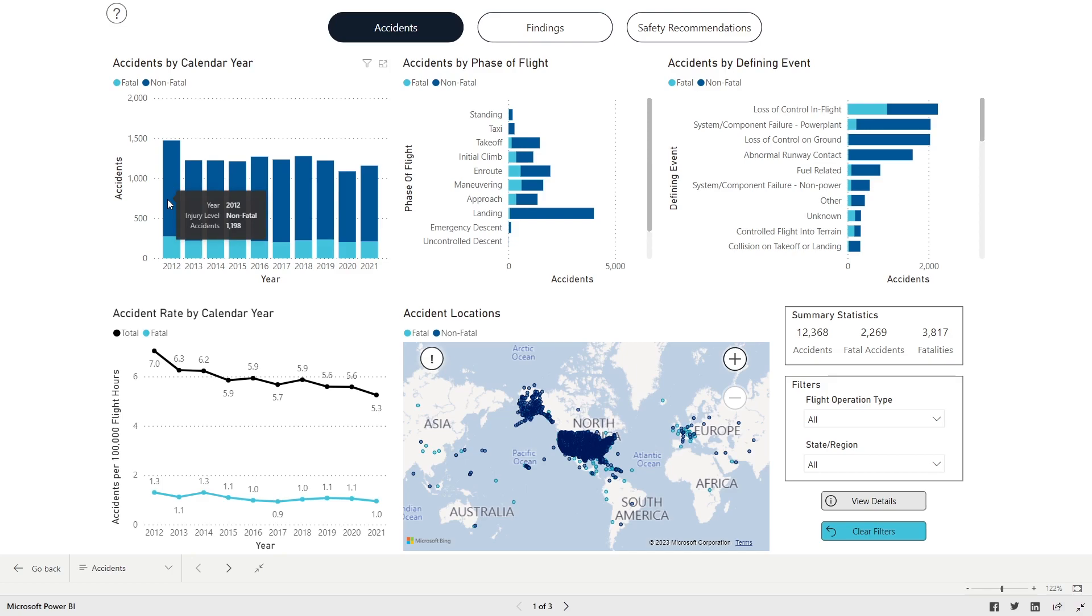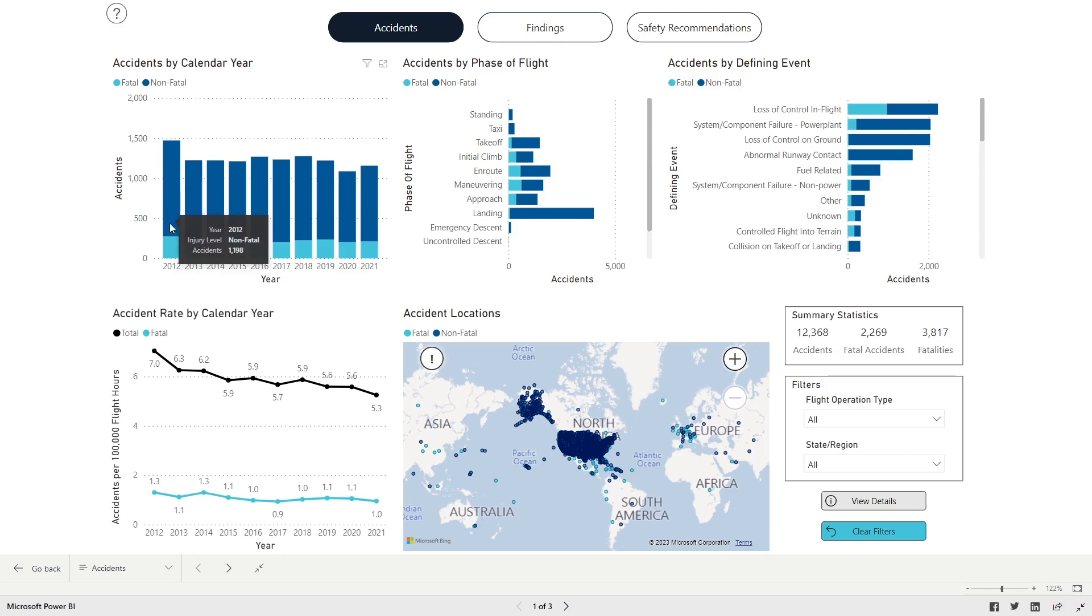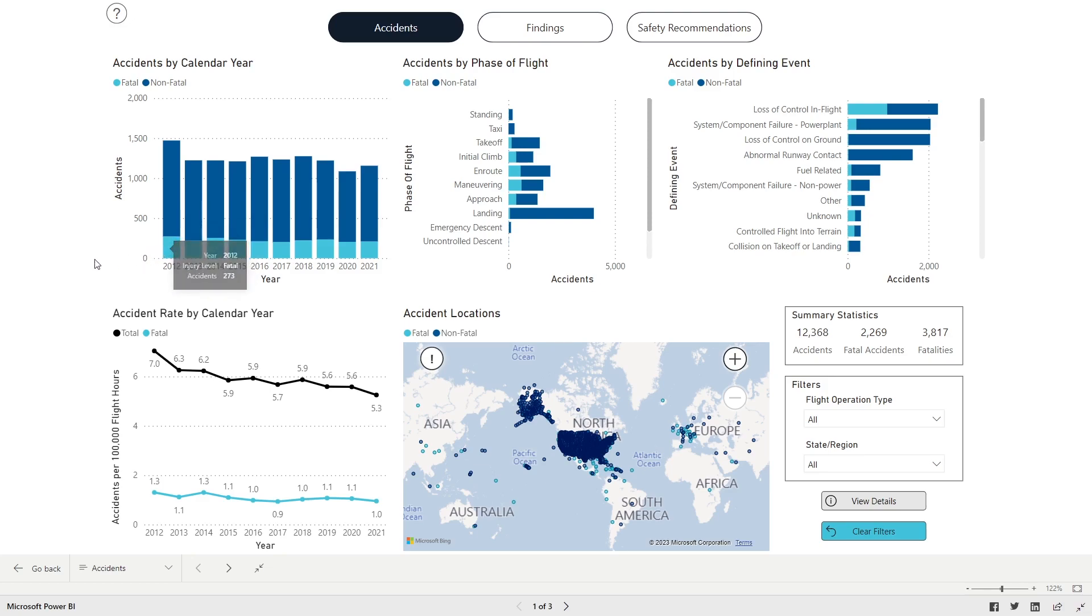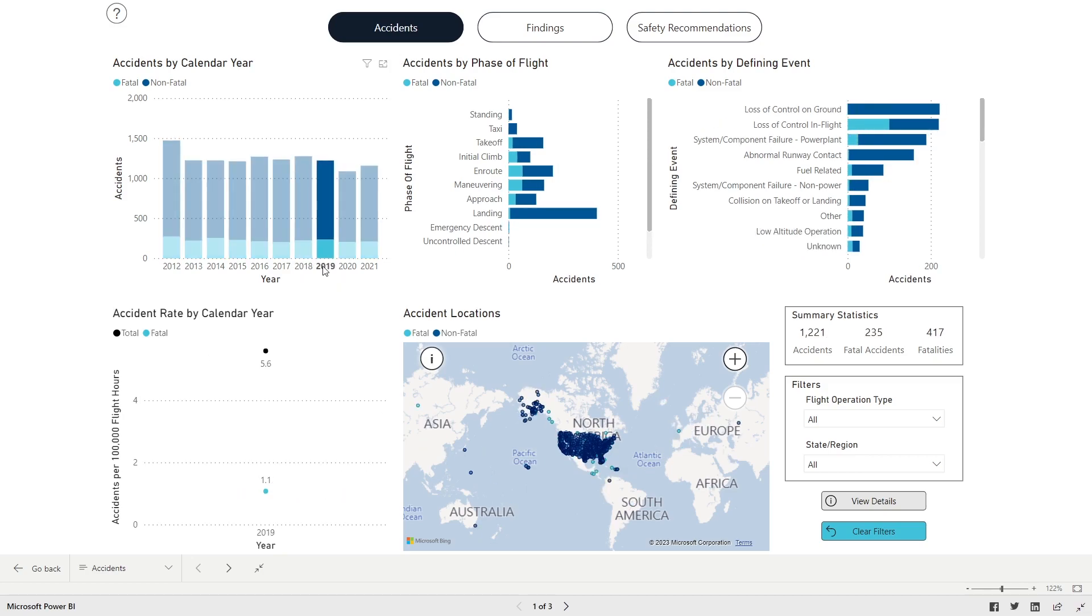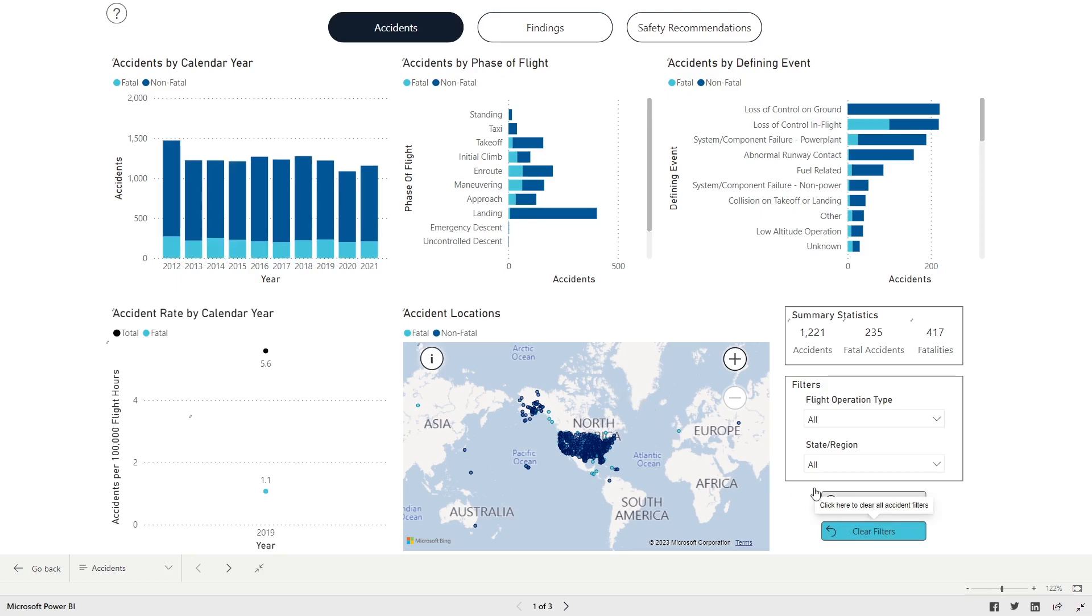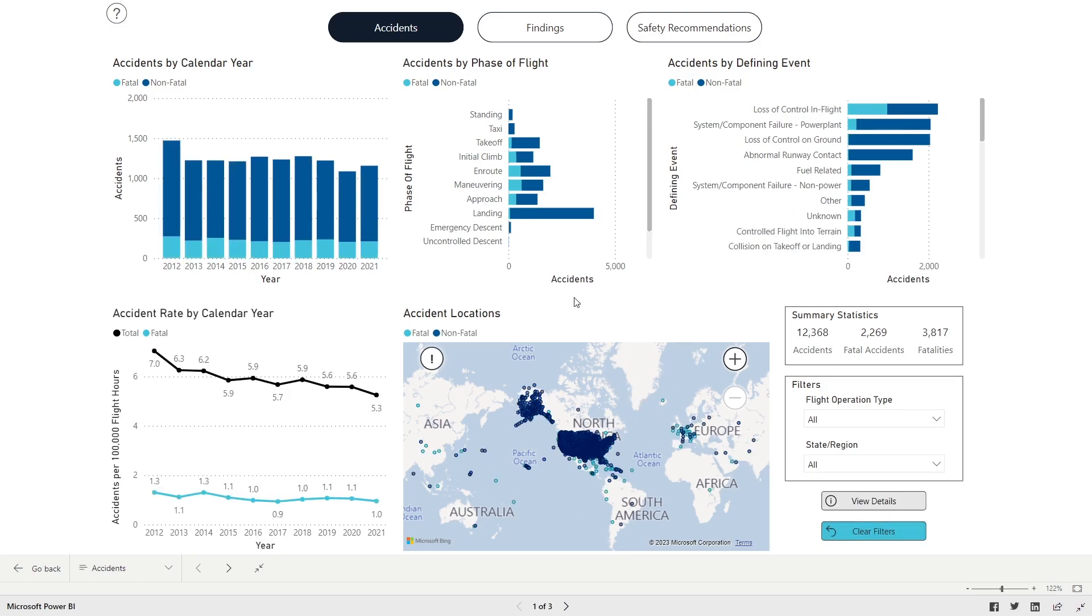Hover over the blue or turquoise portions of the bars with your cursor to view a pop-up display of the respective accident counts. Click on any year to see the total accident count, fatal and non-fatal, for that year. For example, if you click on 2019, each panel on the page will display the total number of General Aviation Accidents for the year 2019. Click the Clear Filters button in the bottom right corner to reset the dashboard.